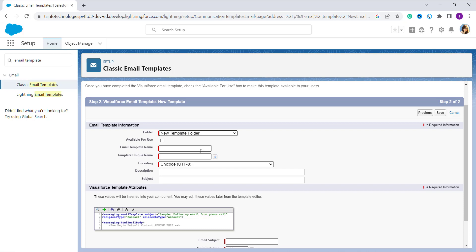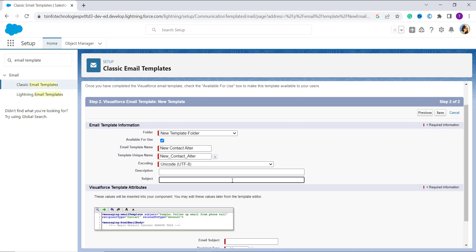If you want to make it available for use, click on the checkbox. Now set the email template name — I created mine with the name new contact alert. It automatically selects a unique name. The next field is encoding — set it to Unicode UTF-8. You can add a description and subject if you want, but both fields are not mandatory, so you can leave them as is.